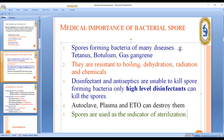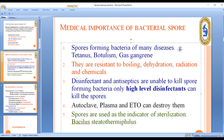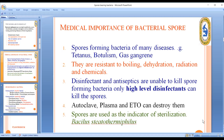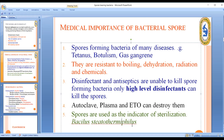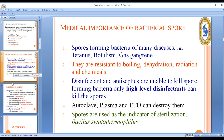Spores are used as indicators of sterilization. We use Bacillus stearothermophilus — a thermophilic organism — as the biological indicator. If it is not growing after the sterilization process, then sterilization is confirmed to be effective.